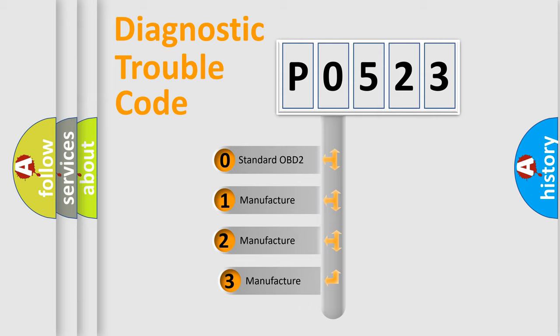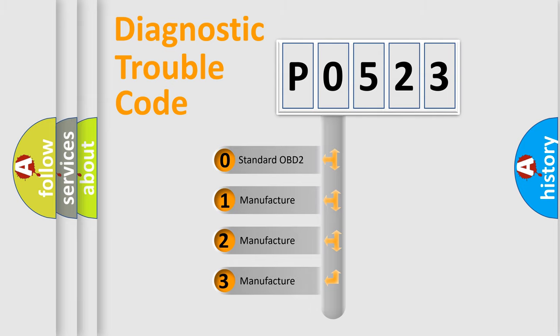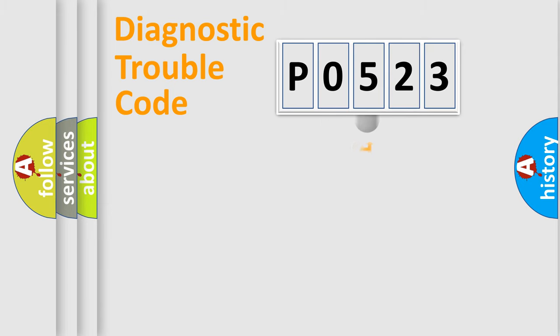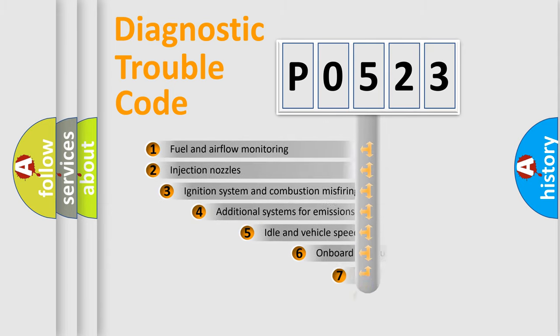If the second character is expressed as zero, it is a standardized error. In the case of numbers 1, 2, 3, it is a more prestigious expression of the car-specific error.